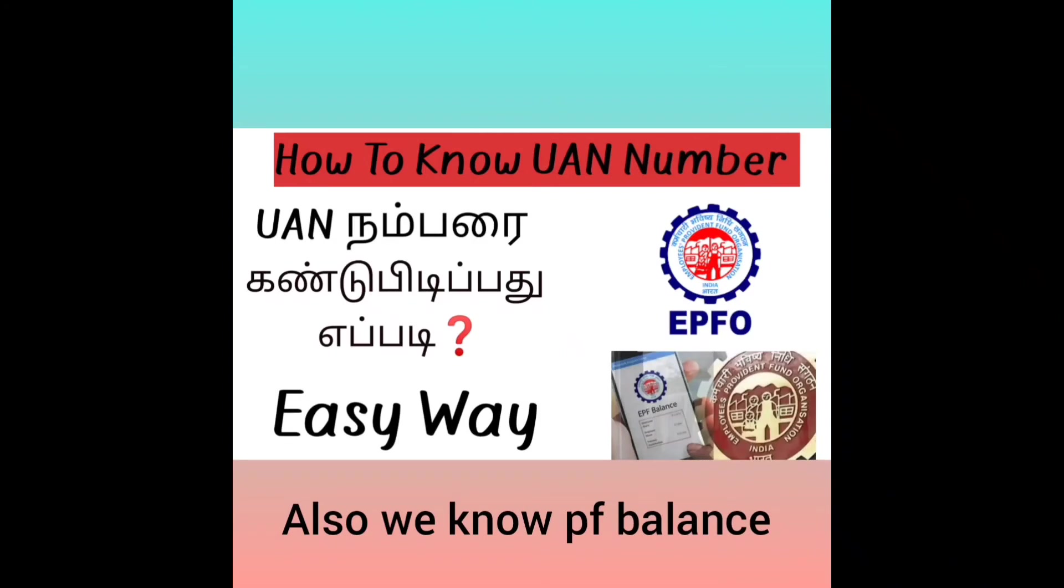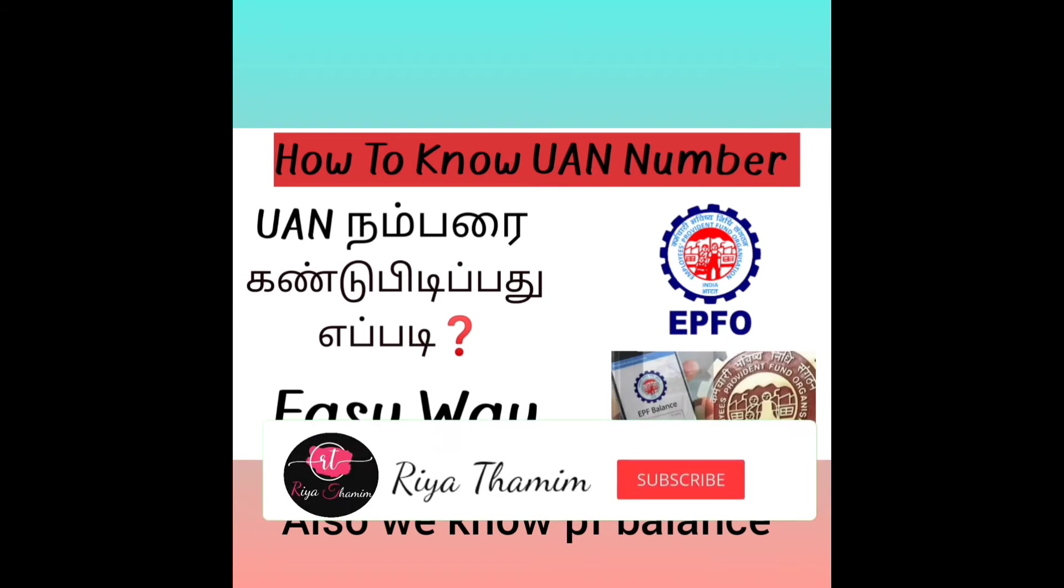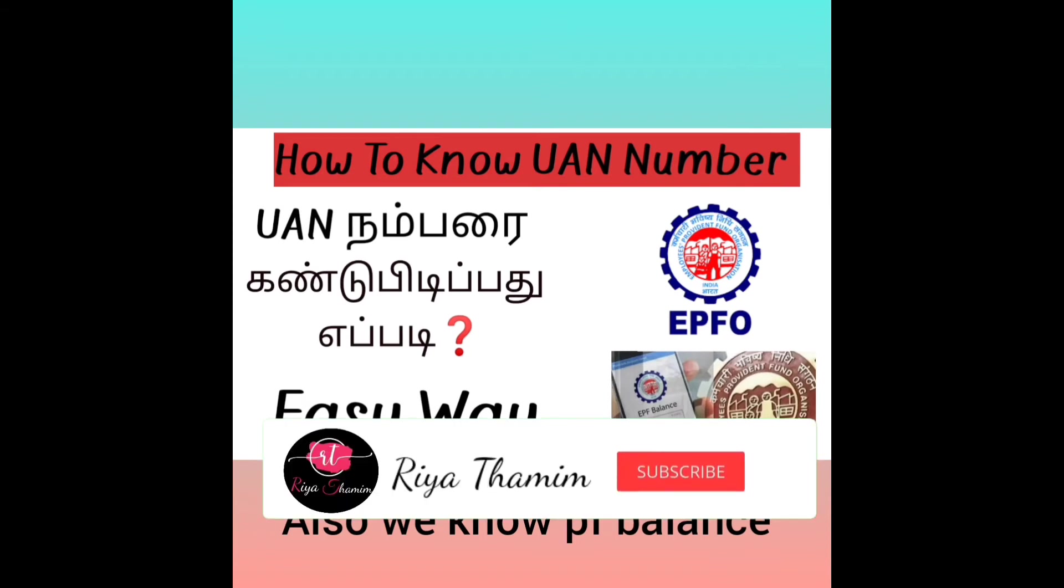In this video, we will talk about how to know your UAN number. I have already posted a video about this. This is the official website. Please comment on this video.